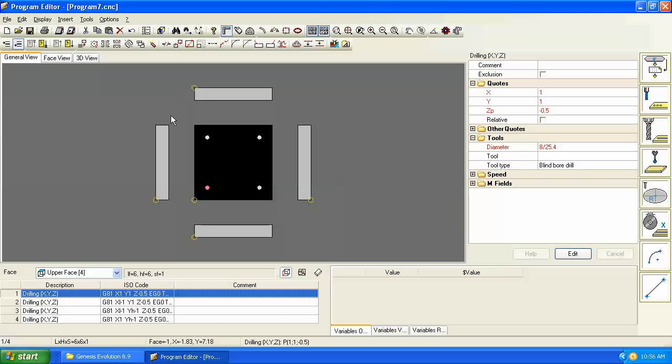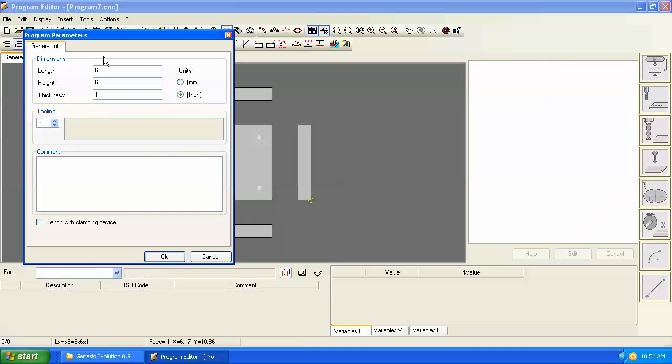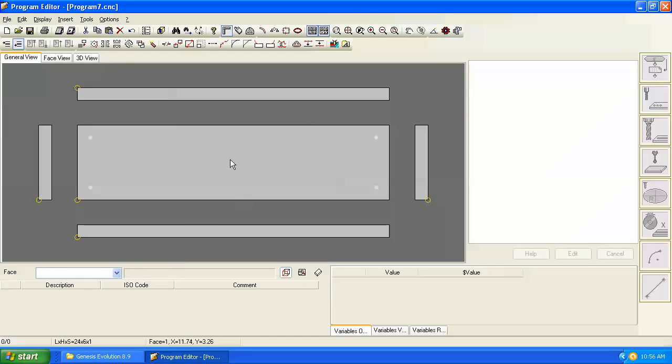So that in a nutshell is how we do parametric programming. To show you and to go ahead and look at a different command, let's go back and put our panel dimensions back.